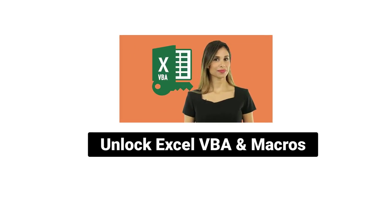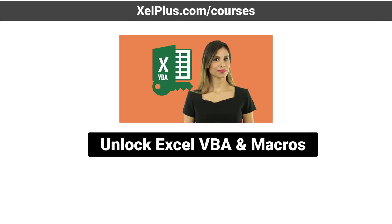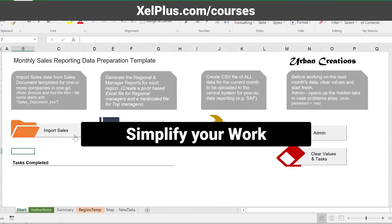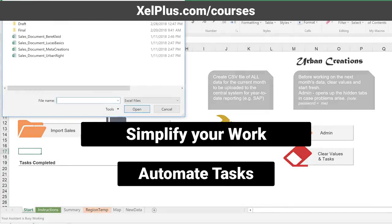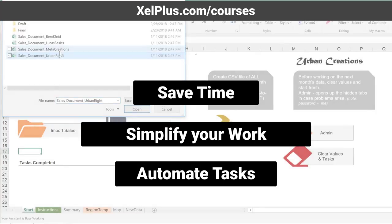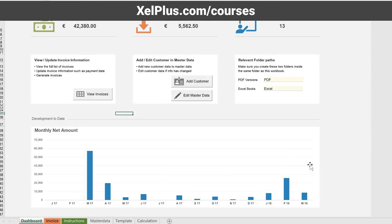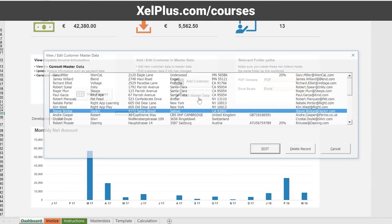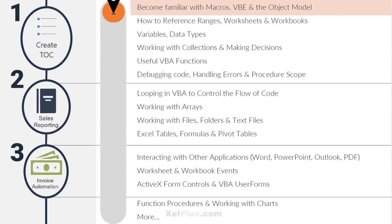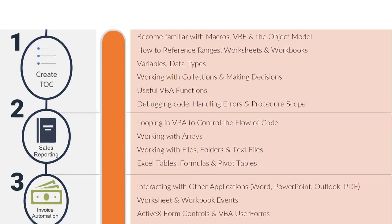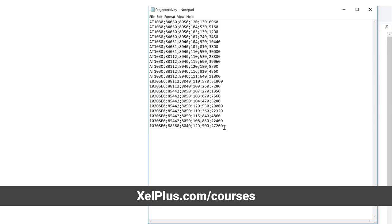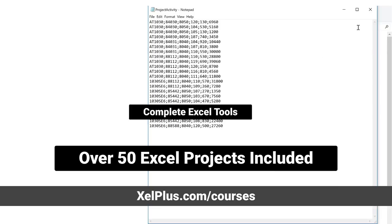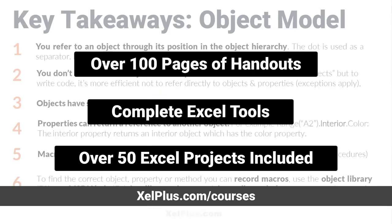I hope you found this video useful. If you're interested to find out more about the course, check out the link in the description of the video. This video was brought to you by Unlock Excel VBA and Macros course, where you're going to learn how to simplify your work and how to save time by automating complex and routine tasks. We're going to go from beginner all the way to advanced. For more information, check out the description of this video or go to xelplus.com slash courses.